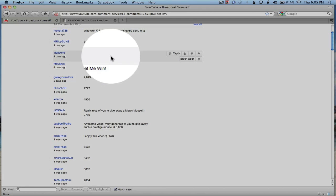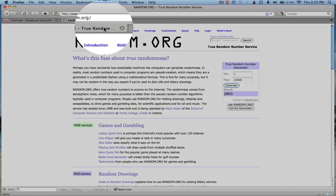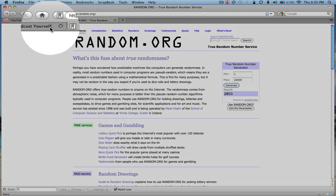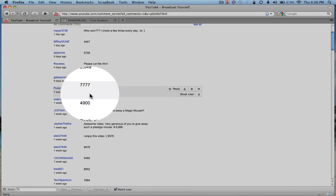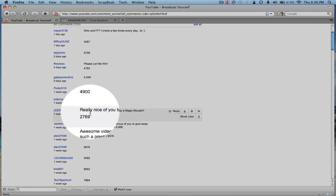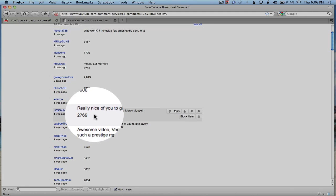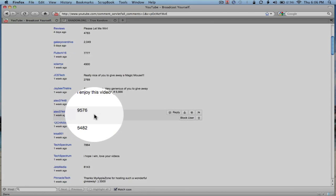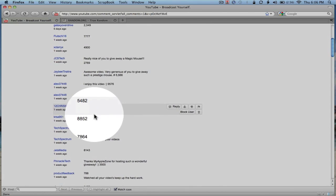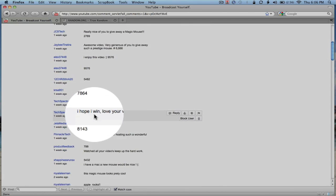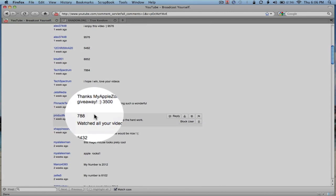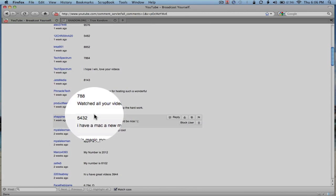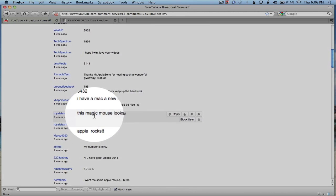What's the number again? 2,803. Okay, 2,803. We've got 2,049 here. We've got 2,769 there. Let's see, keep going.